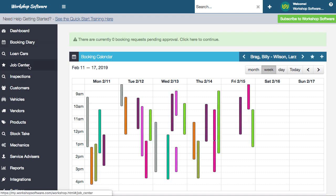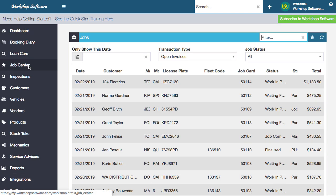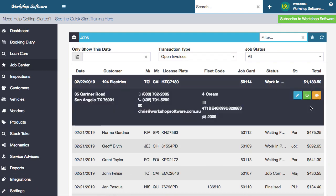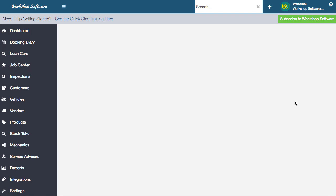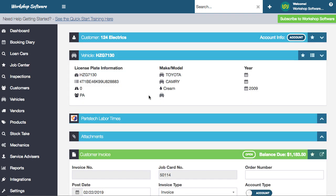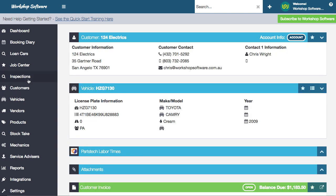The job centre is the area of the system where you're going to manage all your jobs, follow your workflow - who's booked in, who's checked in, what the status of the jobs are. You can open up jobs in here and see them. It's really simple, quick and effective.